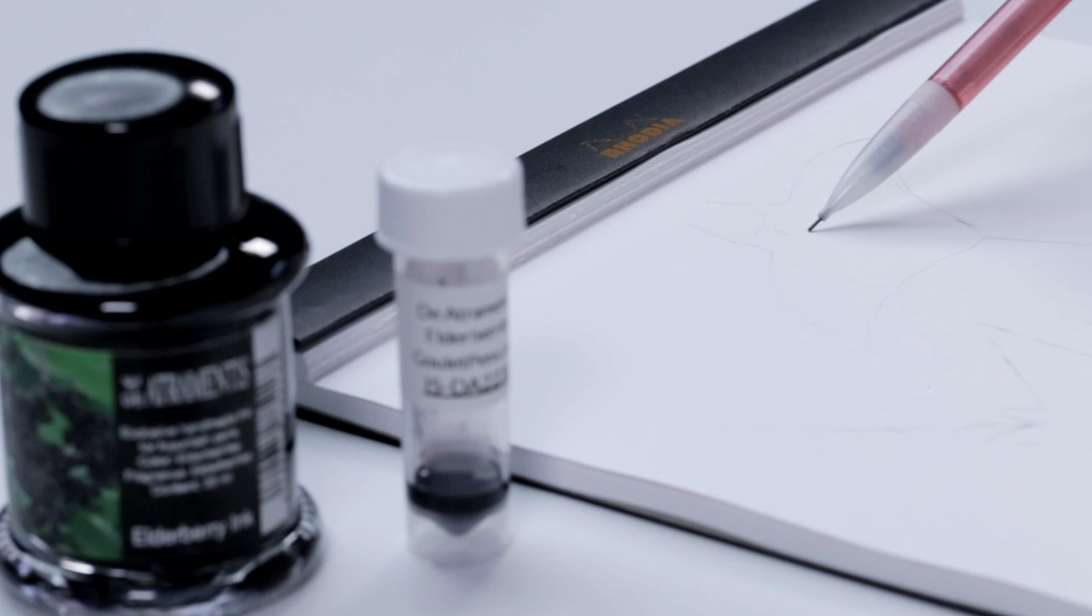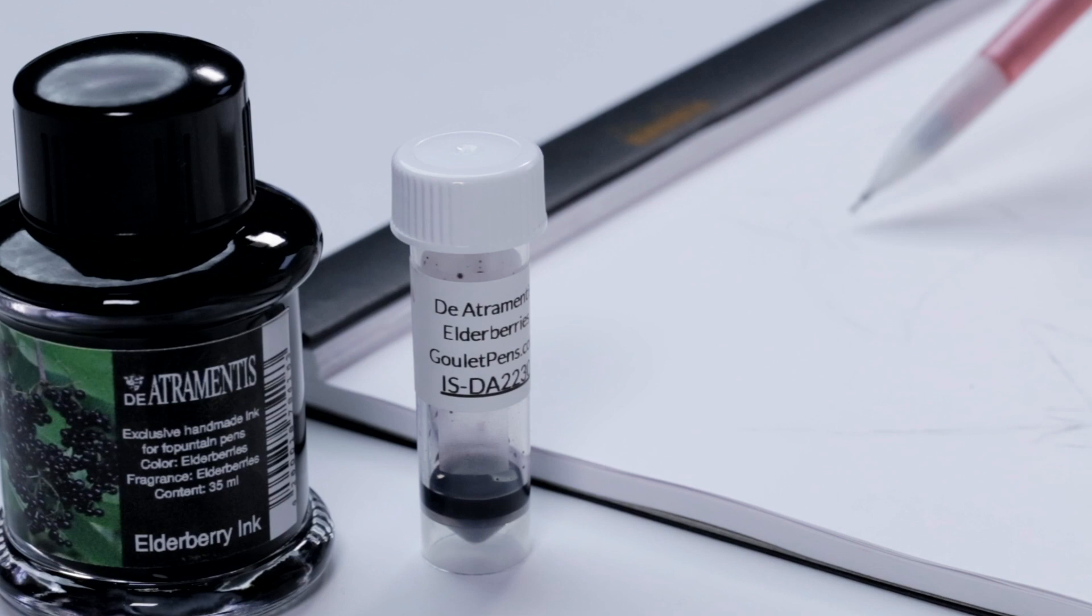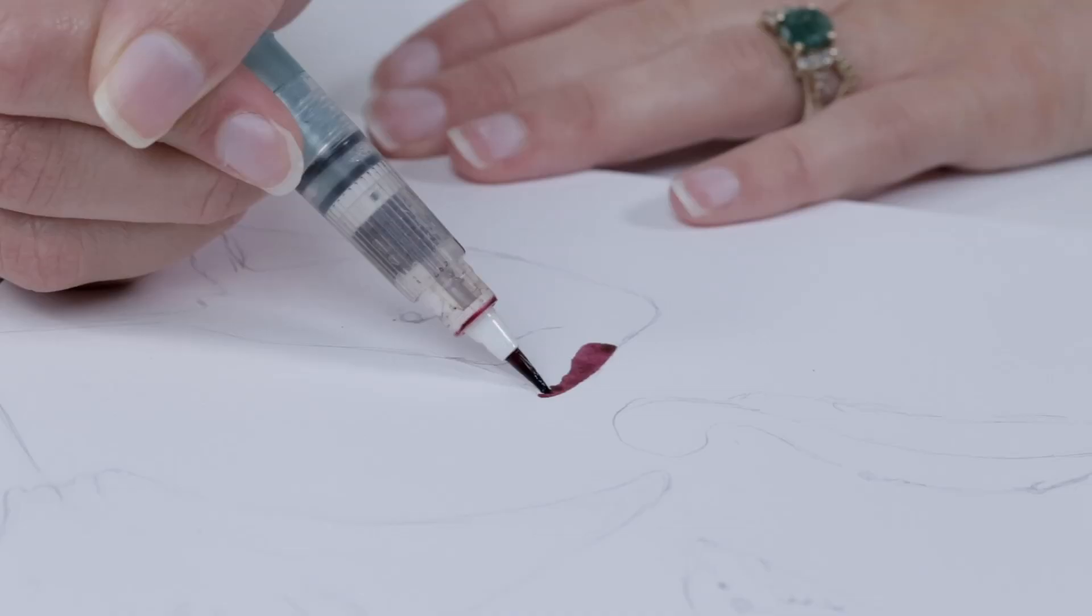I began my drawing with a pencil sketch. I like to sketch out all of my drawings in pencil first because it gives me flexibility to make changes before I put anything down in ink.